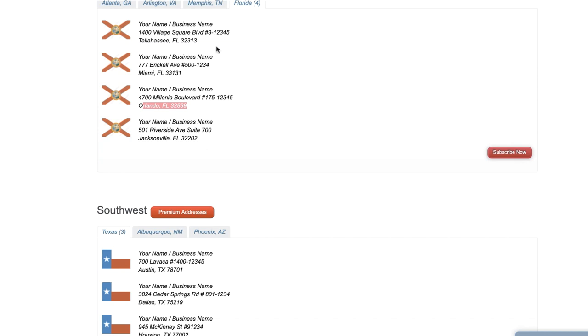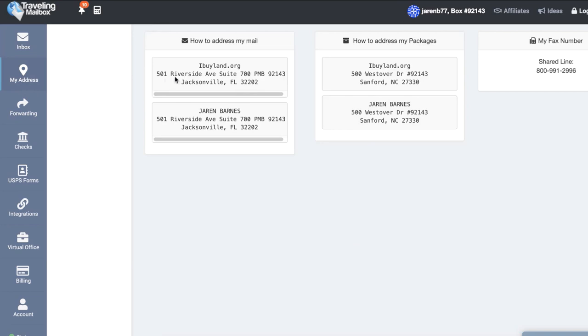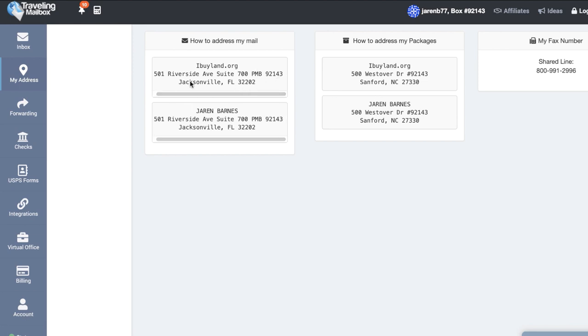When you actually sign up, for example, my address looks like this: 501 Riverside Avenue, Suite 700, PMB 92143 Jacksonville, Florida. How I got around making this look a little bit more pretty is I just say Suite number 700 comma Room number 92143 and it works like a charm.